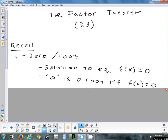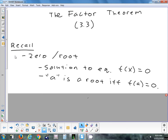Just a reminder of what a root or zero is to an equation. A root has nothing to do with a square root. A root is just a number that you plug in and you get zero — that's all a root is. It's a solution to the equation f(x) = 0. A number a is a root if and only if f(a) = 0. So if a is a root, then f(a) = 0, or if f(a) = 0, then a is a root. It's a biconditional.